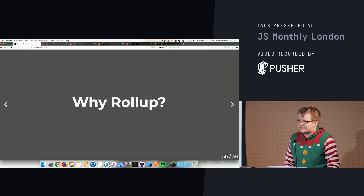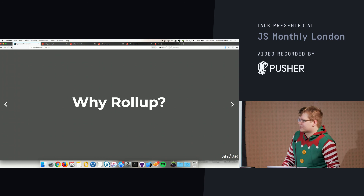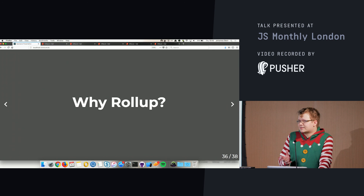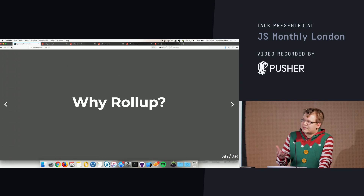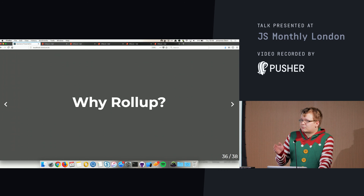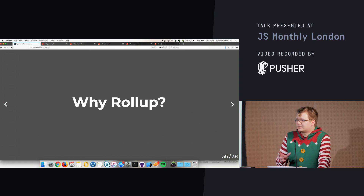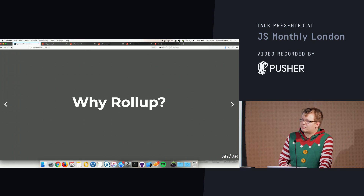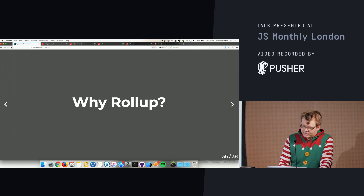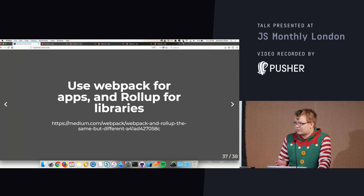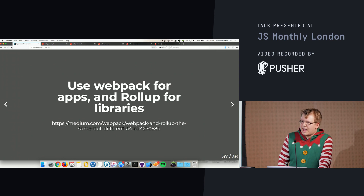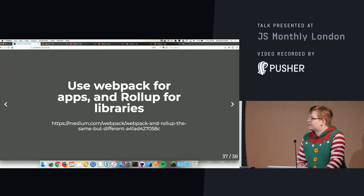Why should you use Rollup, especially if you already have Webpack? Both have different philosophies. Webpack was created around code splitting — producing different smaller bundles for applications and integrating static assets. Rollup's philosophy is flat, distributable bundles. Rich Harris, the author of Rollup, had a great post on Medium whose tagline sums it up perfectly: use Webpack for apps and Rollup for libraries.